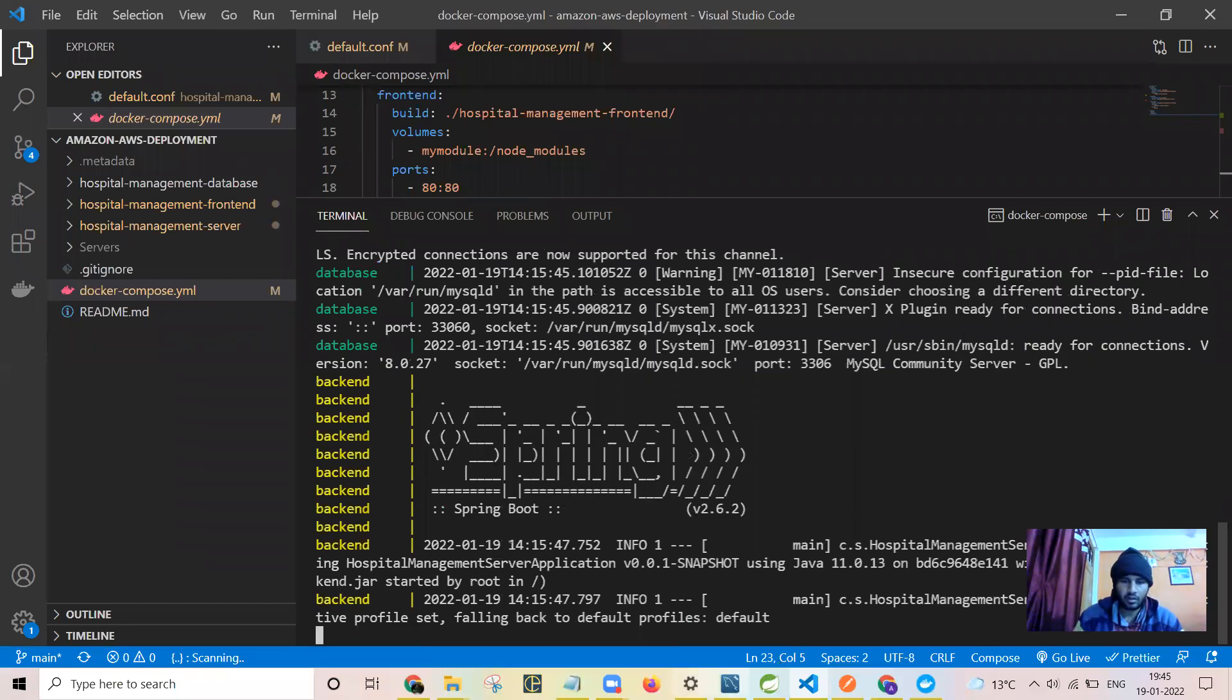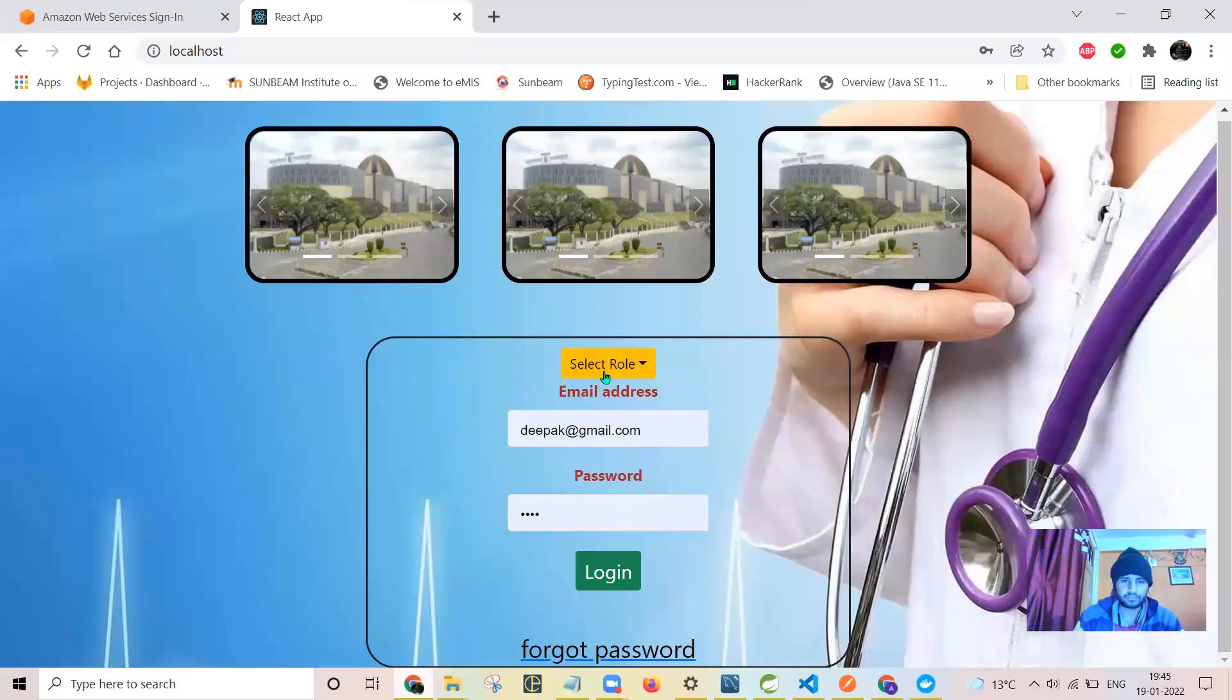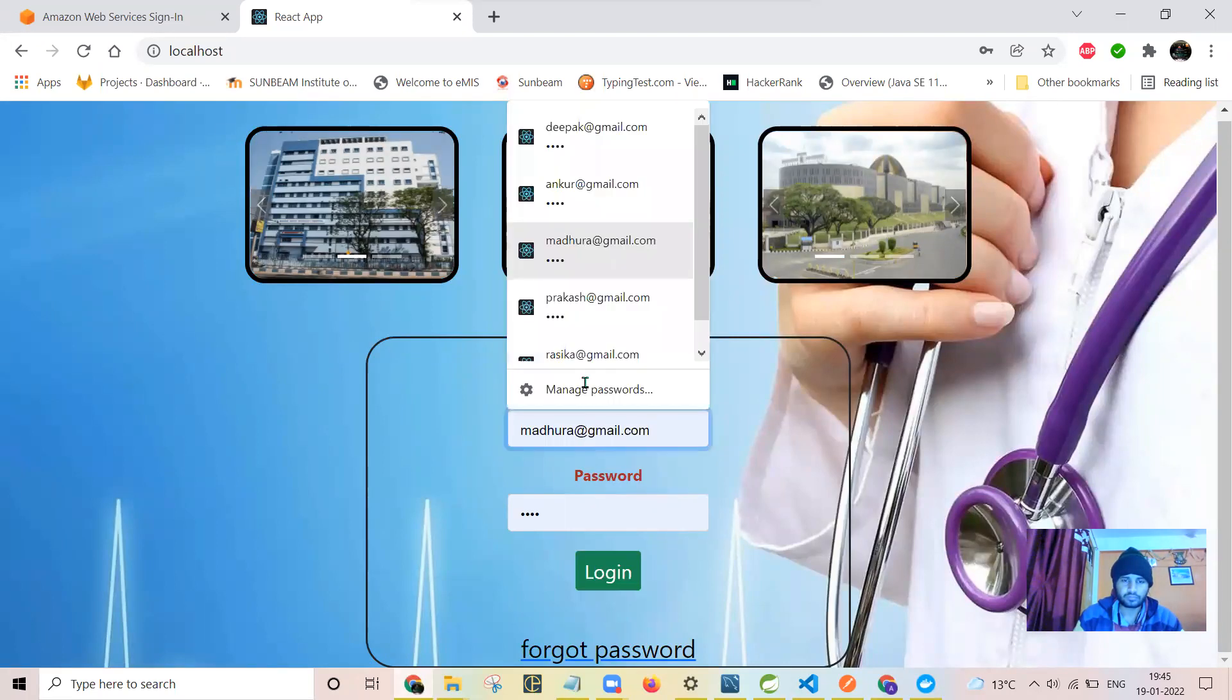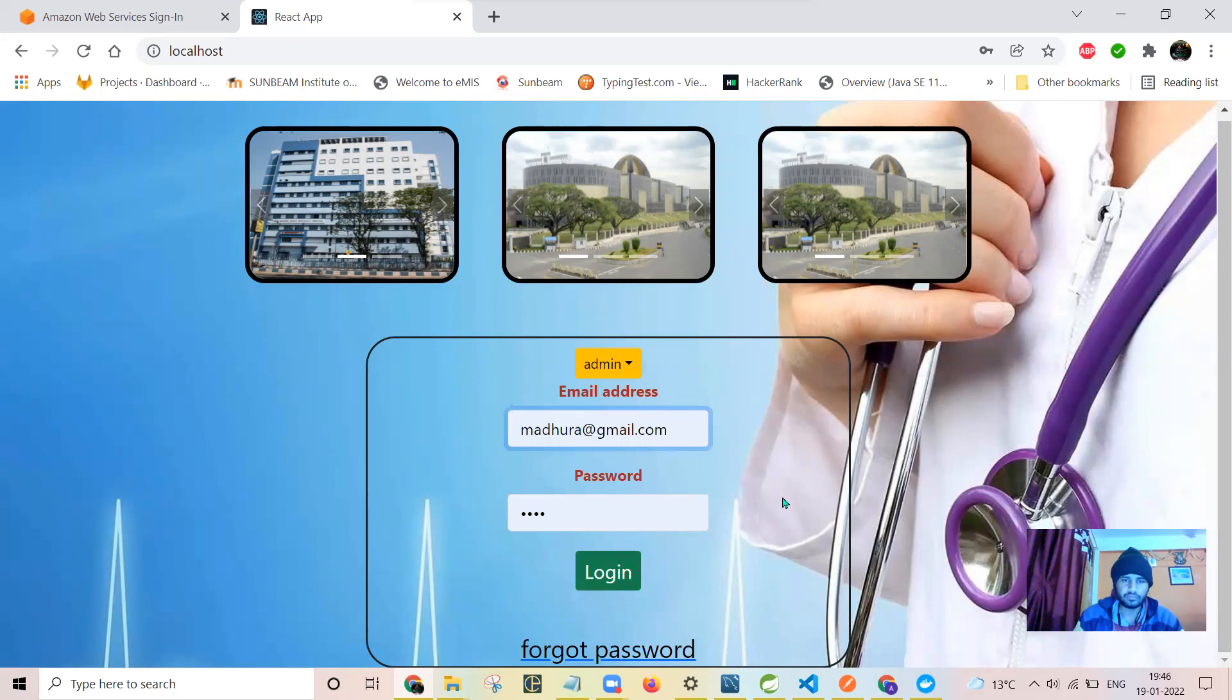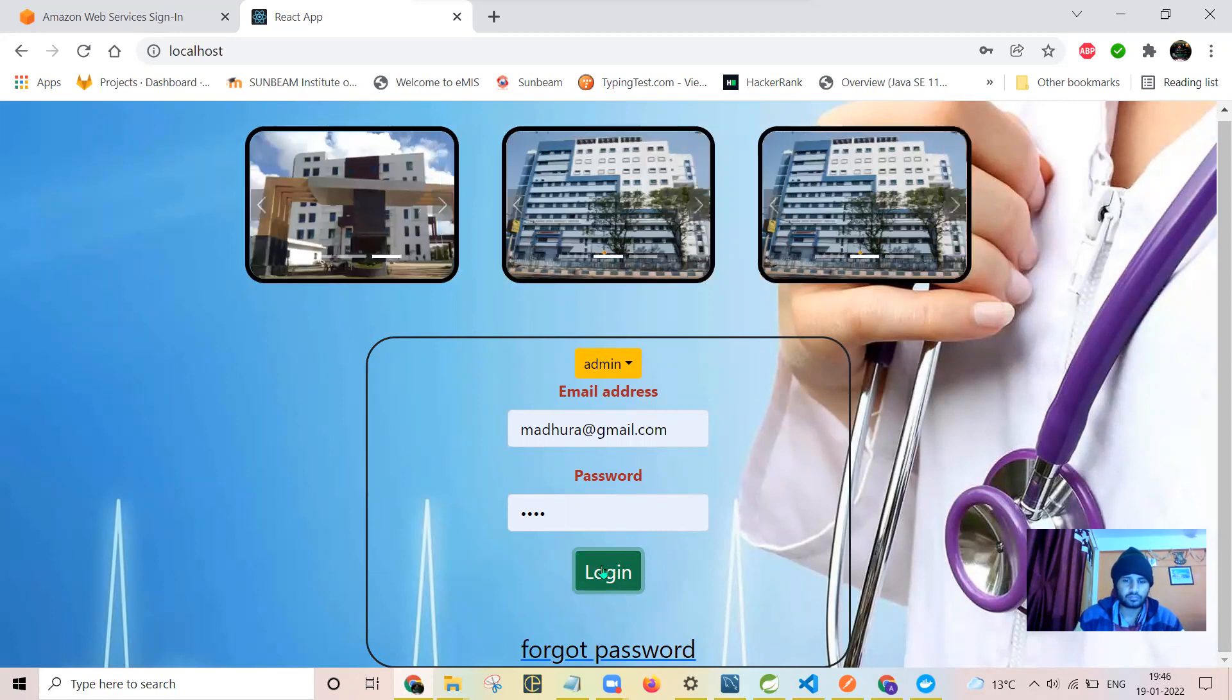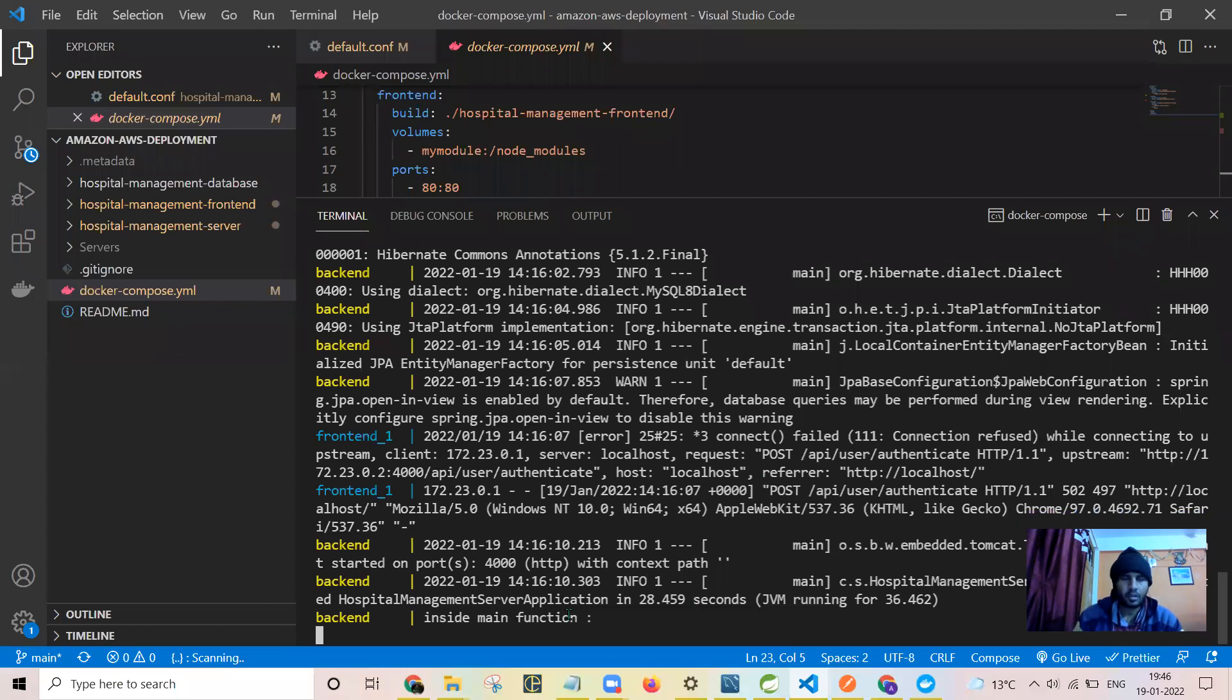When I log in, you can see here logs created. Now the backend is started. Now I can log in there.